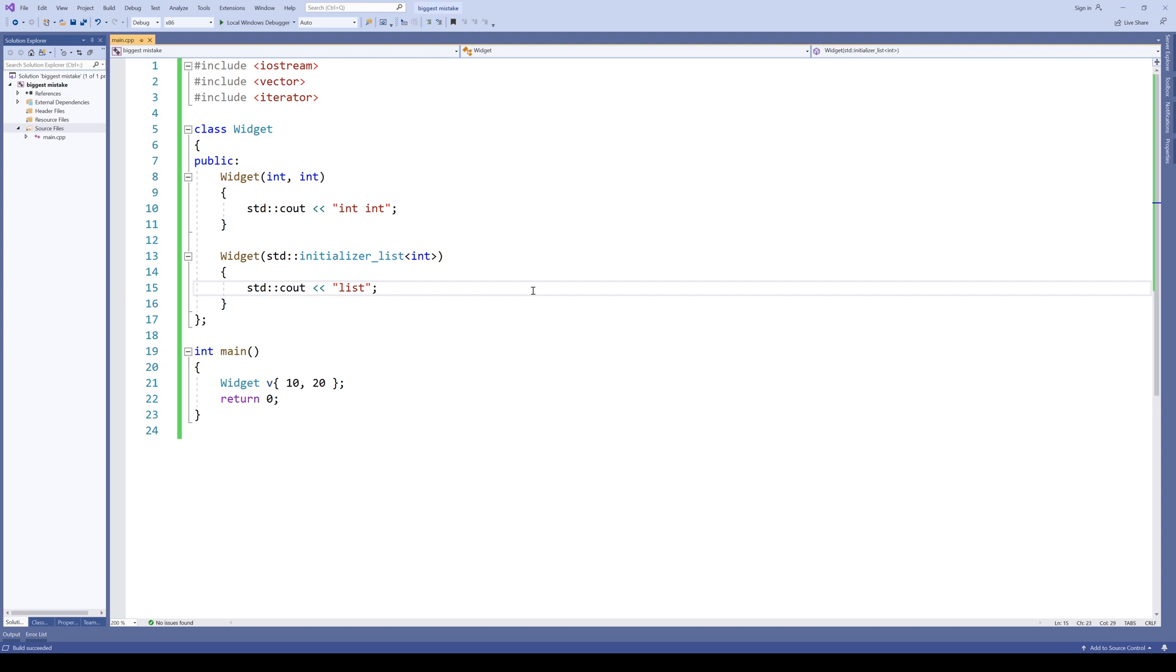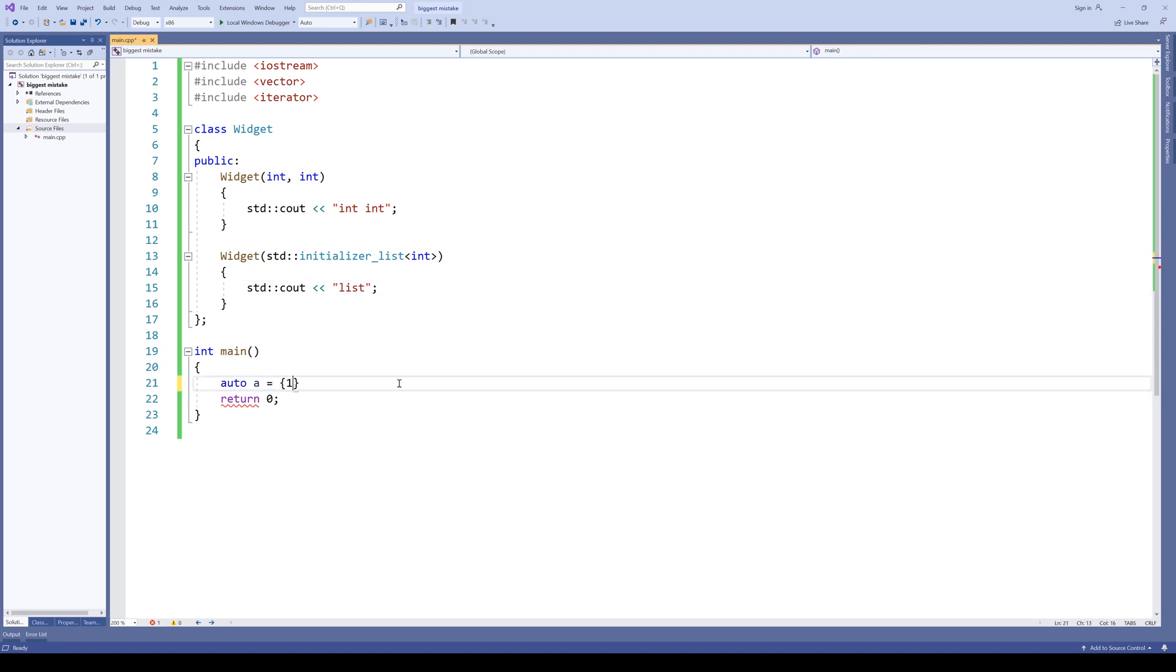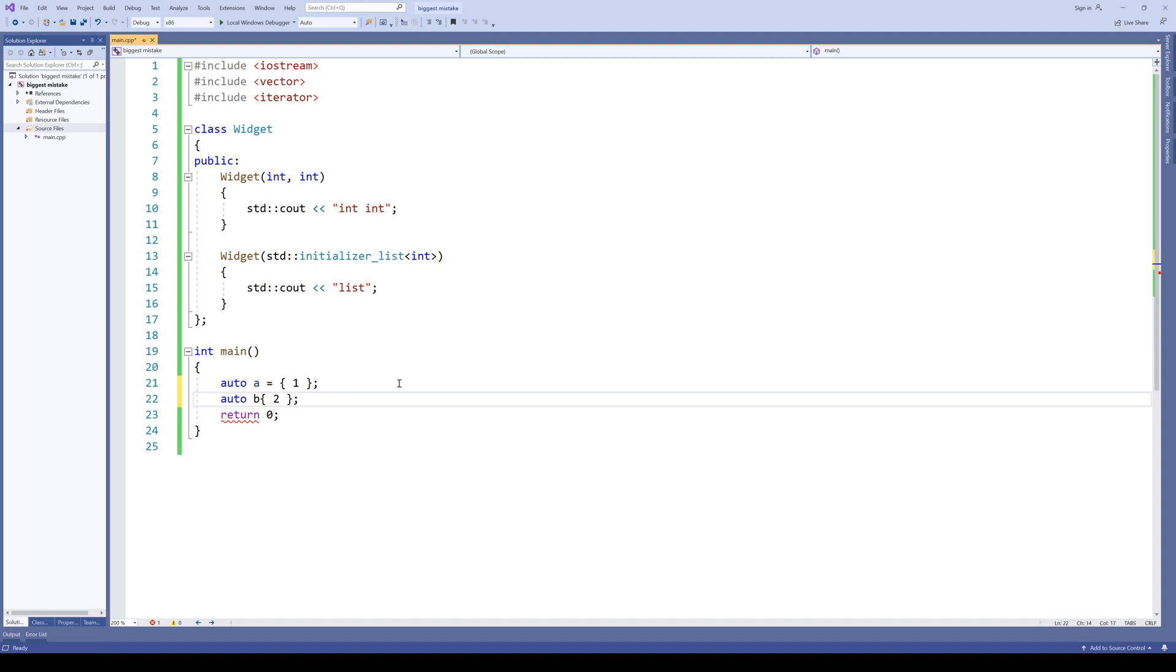Let's say auto a equals 1 and auto b 2. Can you tell what the type of a and b is? A is an initializer list. While b on the other hand can be either an initializer list or an int. Depending on which version of the standard you're using.